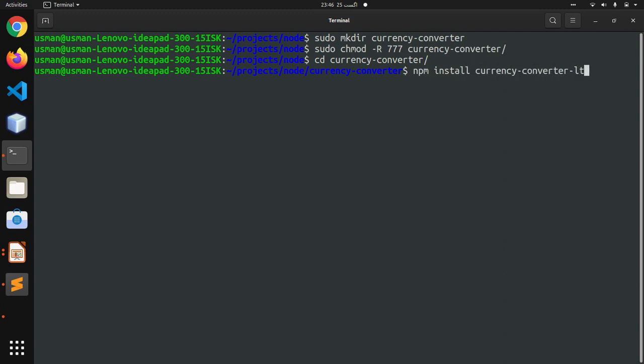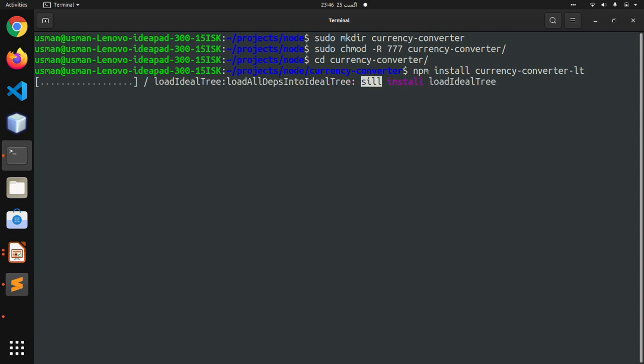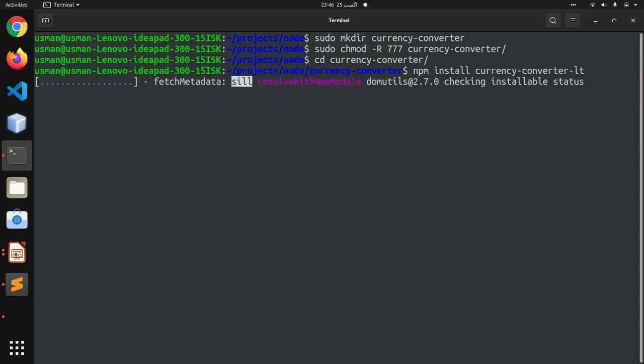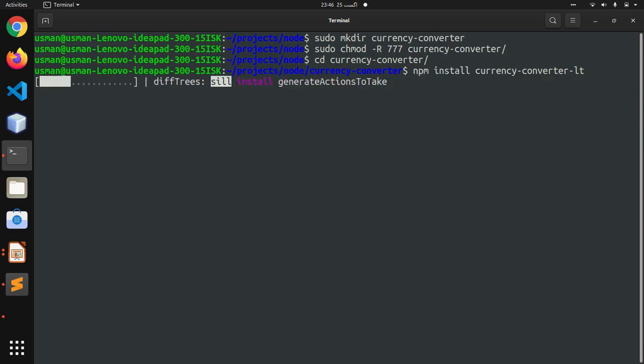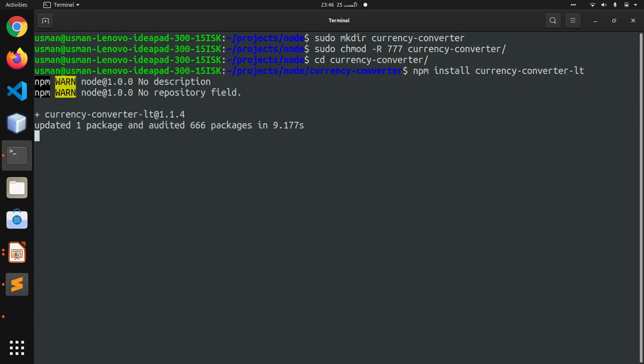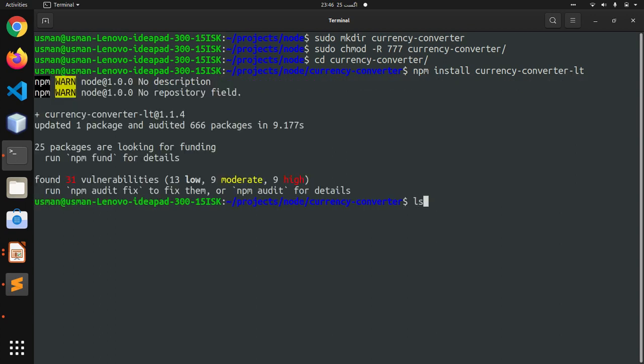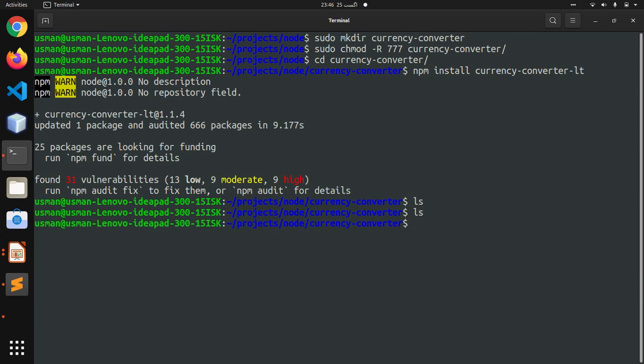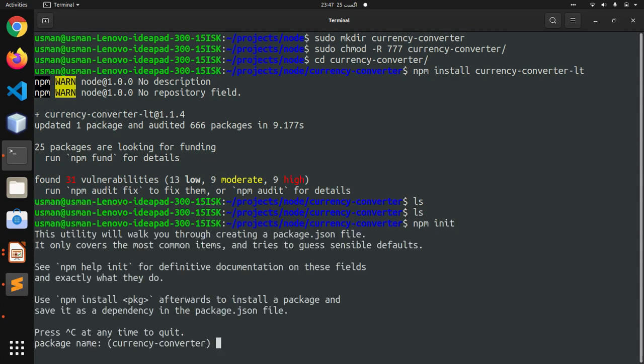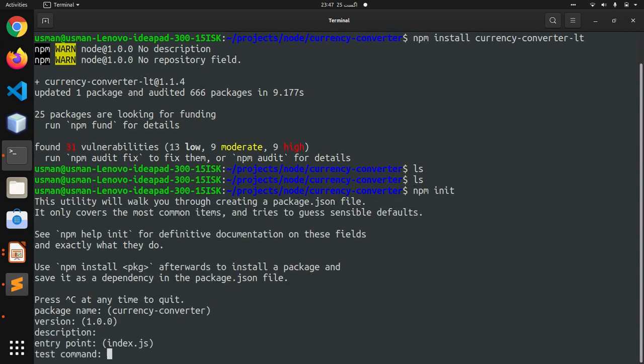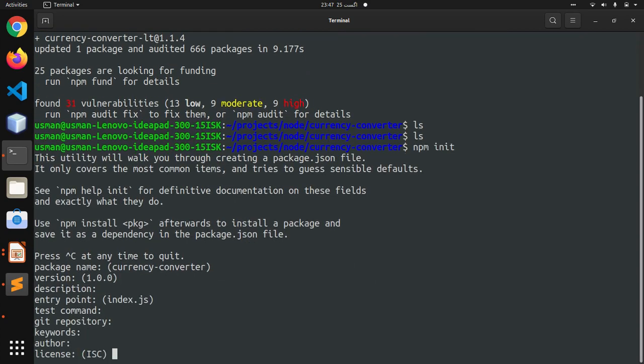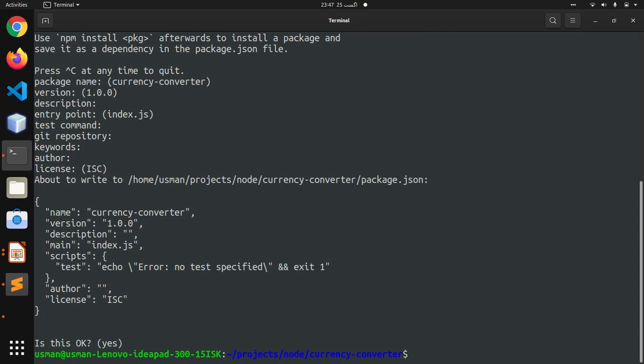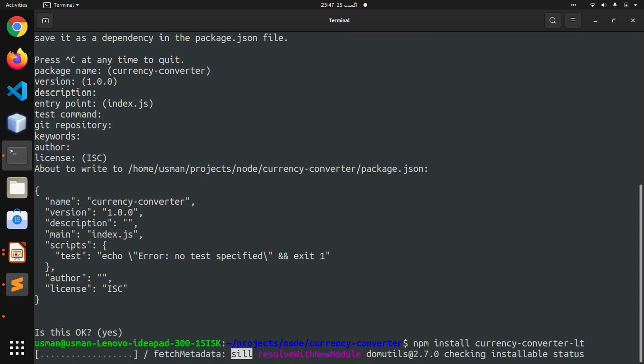This will install the npm module, which is the Node package module, in my project directory, and it's installed now. Before that, we need to initialize the npm project, and that's done.